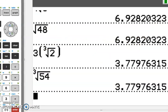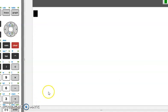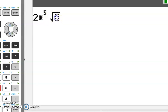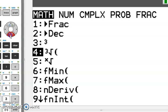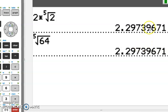We'll plug it into the calculator just to take a look. Put 2 multiplied by the 5th root of 2 in and hit enter — we get 2.27. Then put in the 5th root of 64 and we hit enter, and they're both equal to 2.27. This is just a way to indicate that your answer is correct.